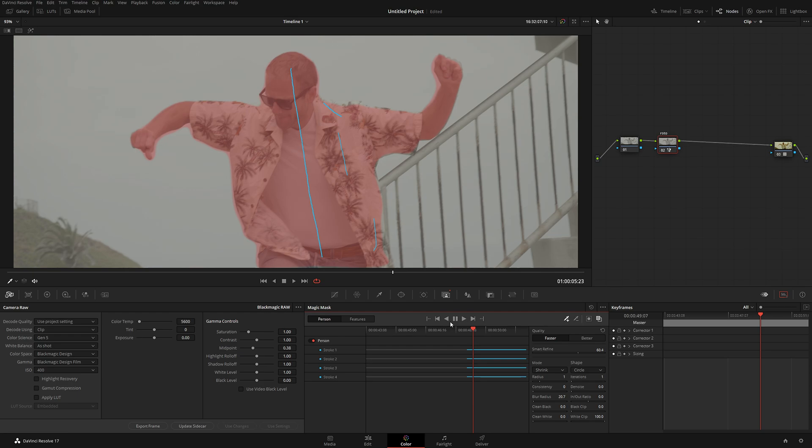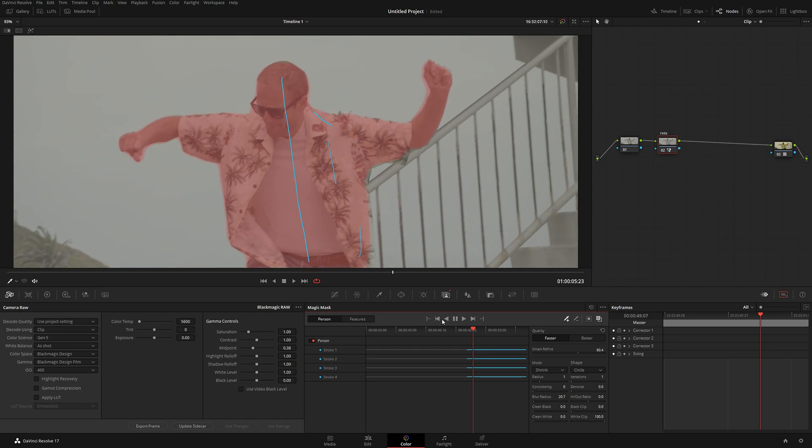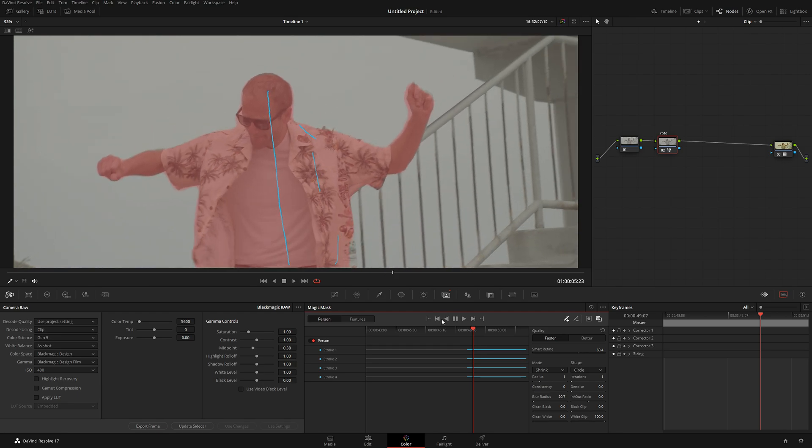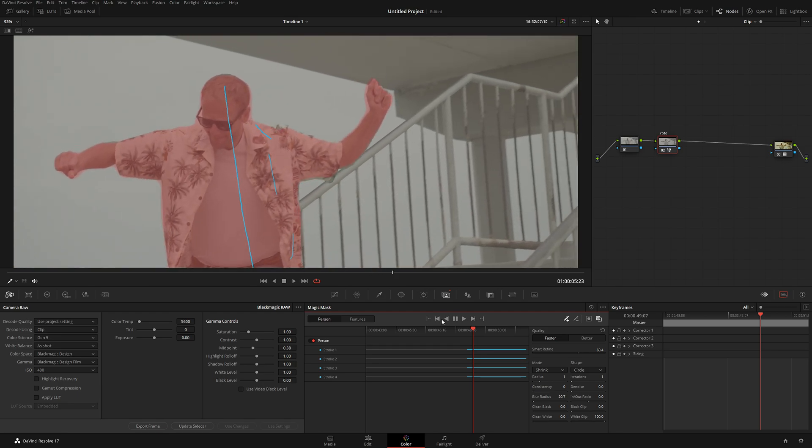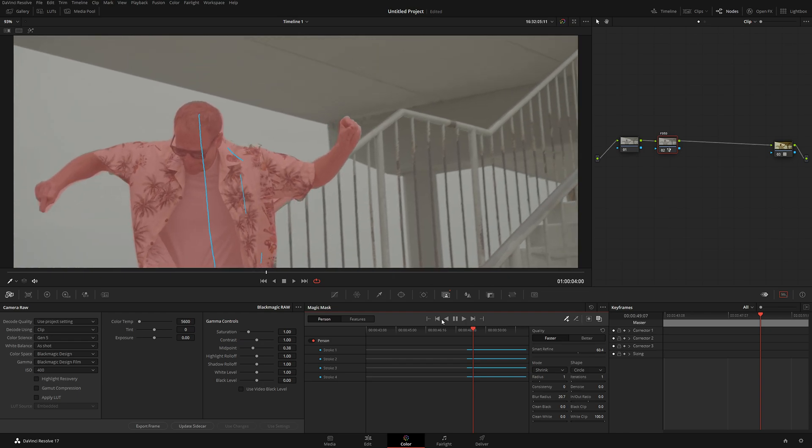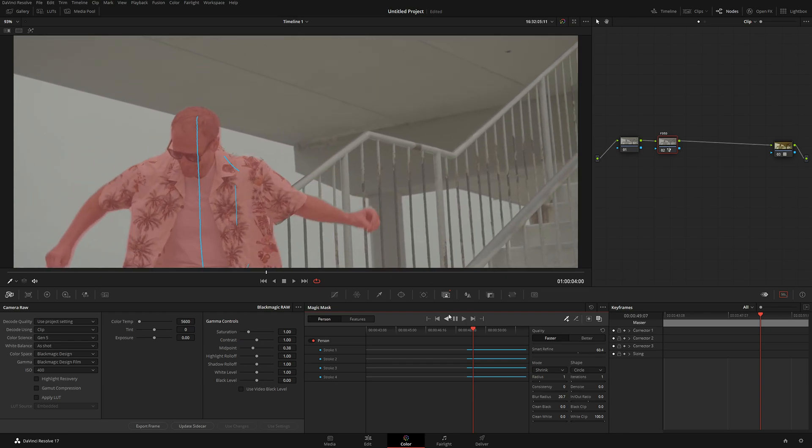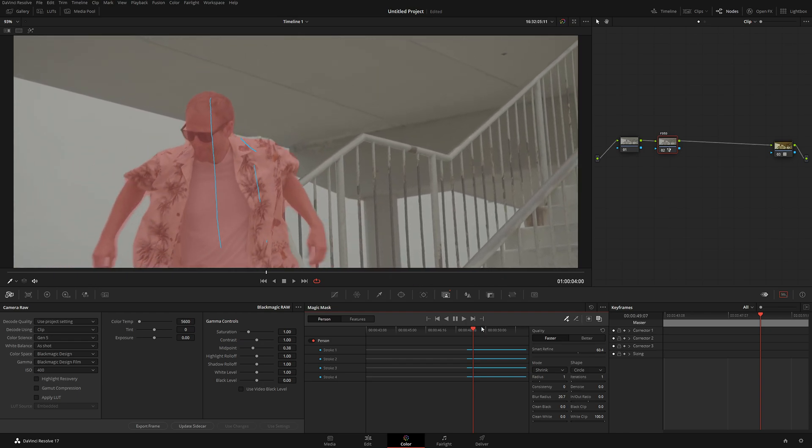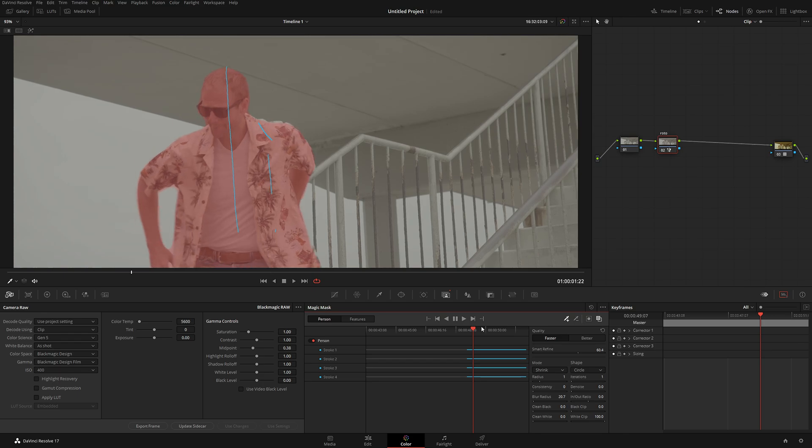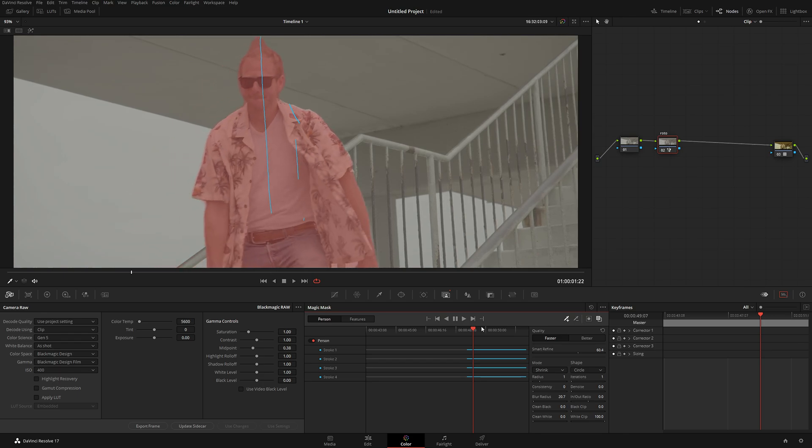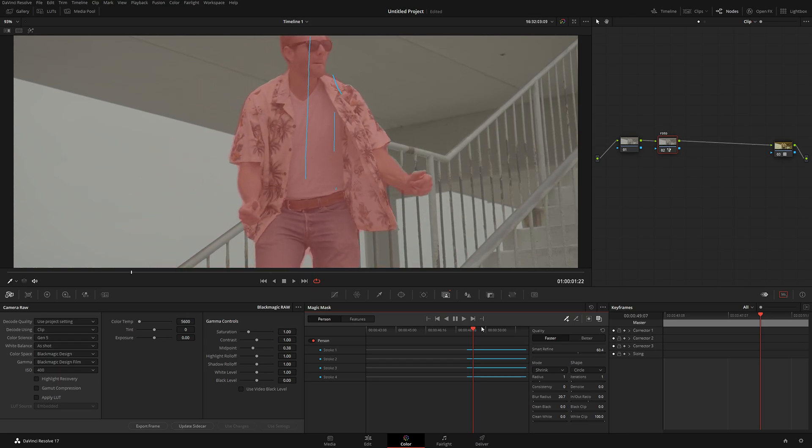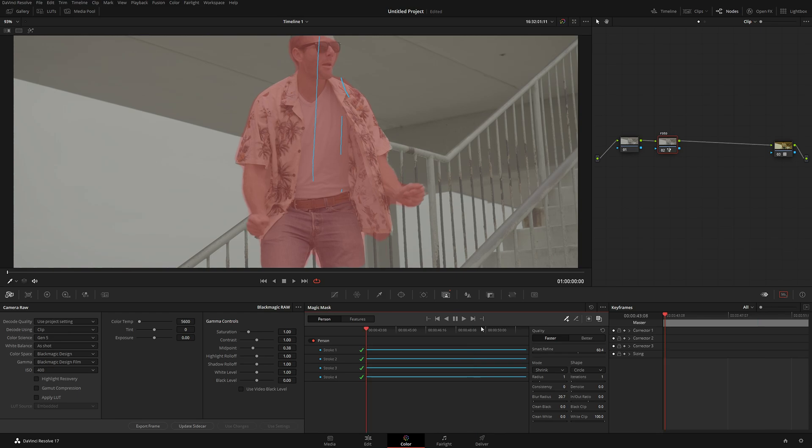In reality, it saves hours of rotoscoping work. So, I think this is incredible. And obviously, more down the line, DaVinci is going to refine this feature even more and better. So, now let's do tracking backwards. And we can see it's actually really, really good. So, here we have our selection.